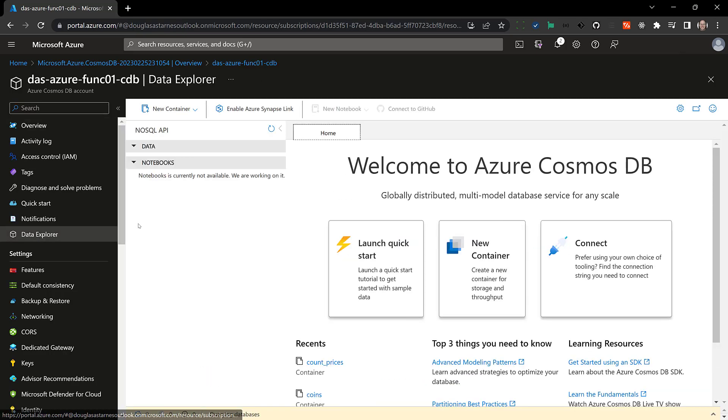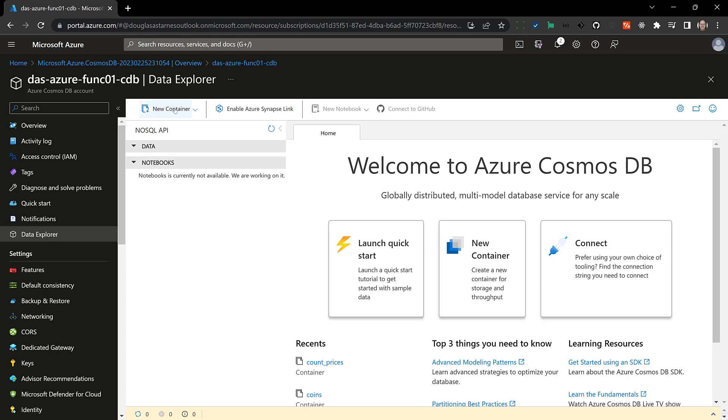Like I said the account will contain databases and the database will contain containers and the containers will contain the data. So there are no databases at this time. So I'm going to click on new container which will allow me to create a database and new container at the same time.